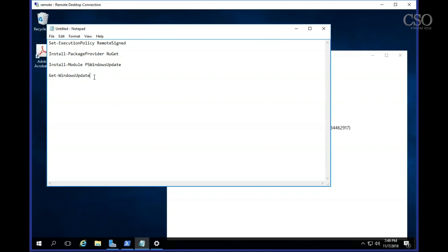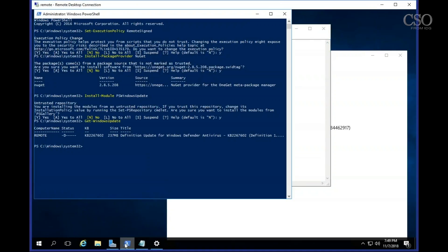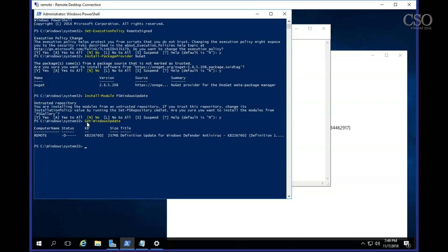And finally that command you'll get really used to is get Windows update. I've set it up ahead of time on this machine and you can see I've set the execution policy, installed the package provider, and installed the module for PS Windows update. Each time it prompted me yes or no. Finally I type in get Windows update and it tells me on this particular machine only a definition update for Windows Defender is pending.